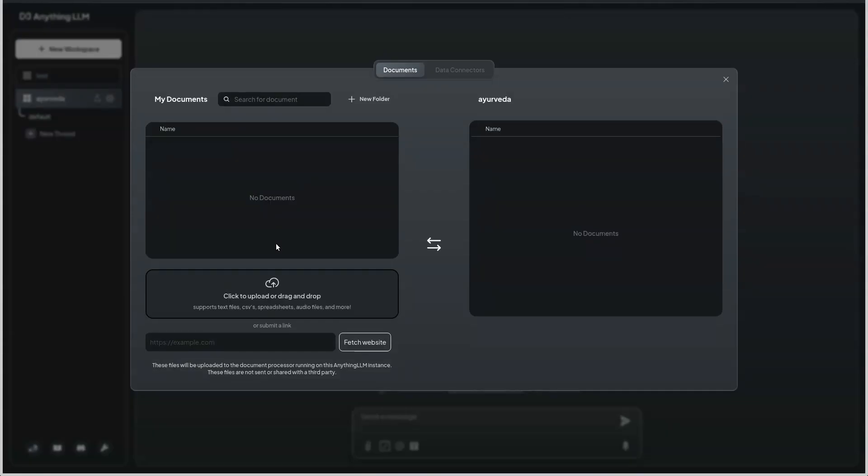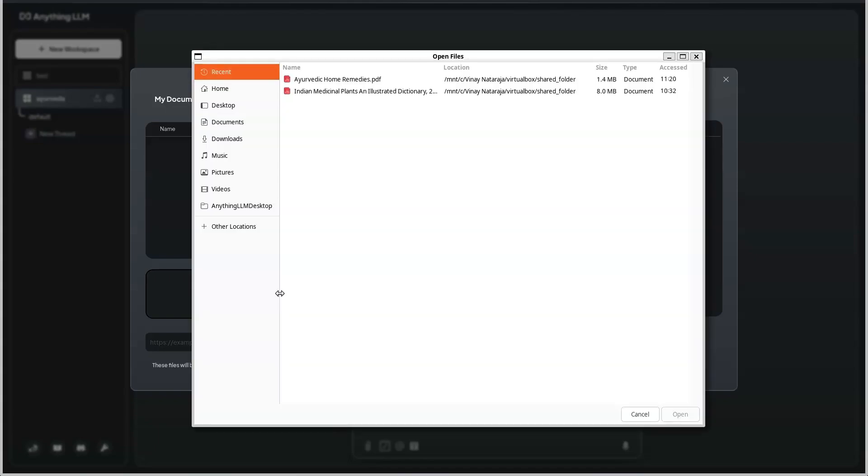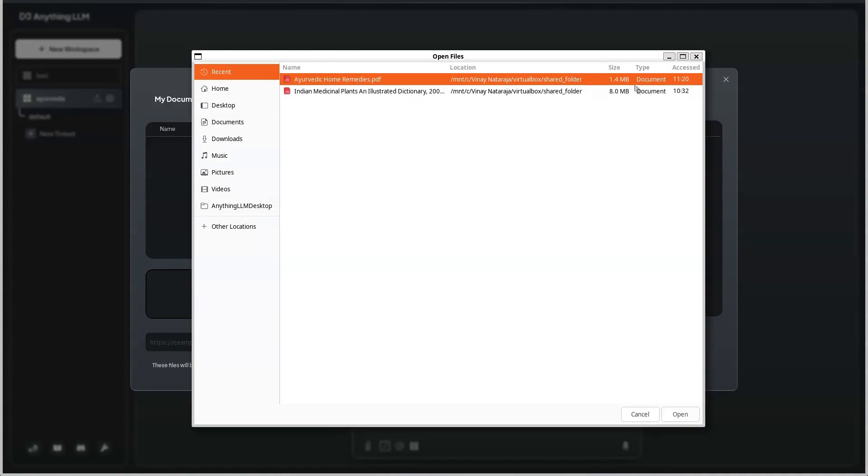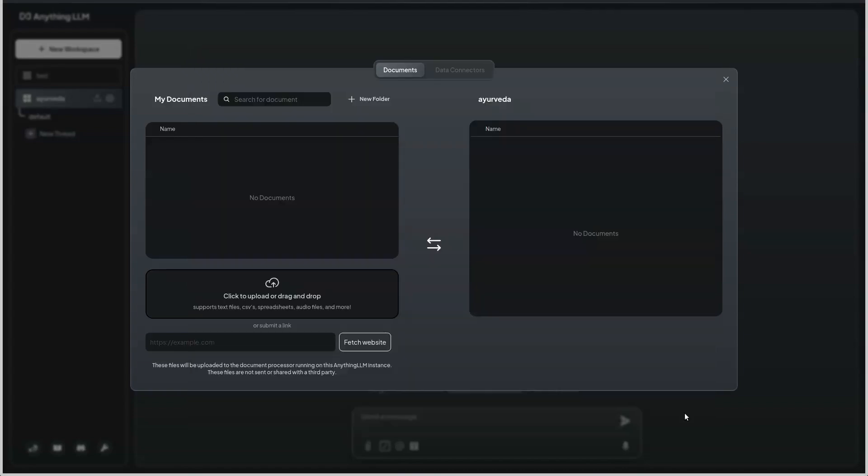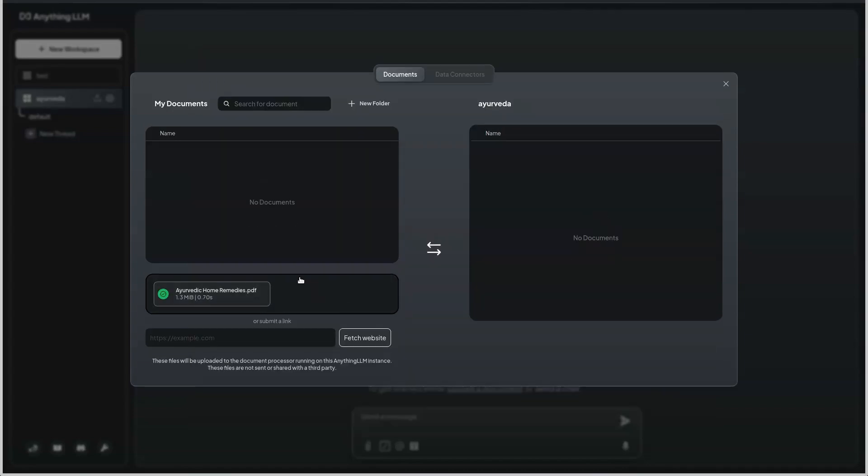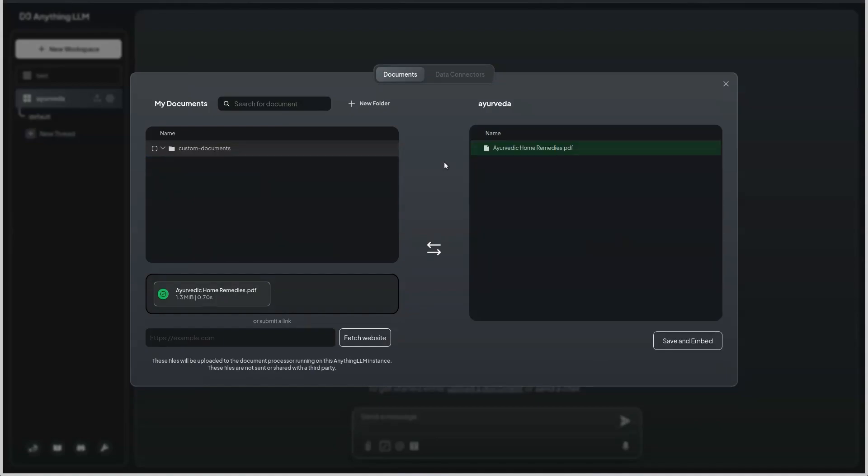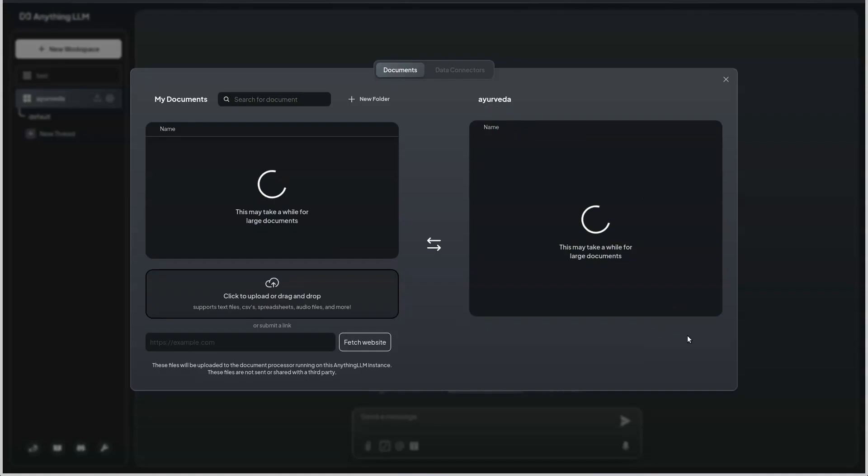I am going to ingest a PDF file into this. I have a PDF file called Ayurveda for Home Remedies, which is about 1.4 MB in size. Once this is ingested, I'm going to move it to the workspace of Ayurveda and save and embed.